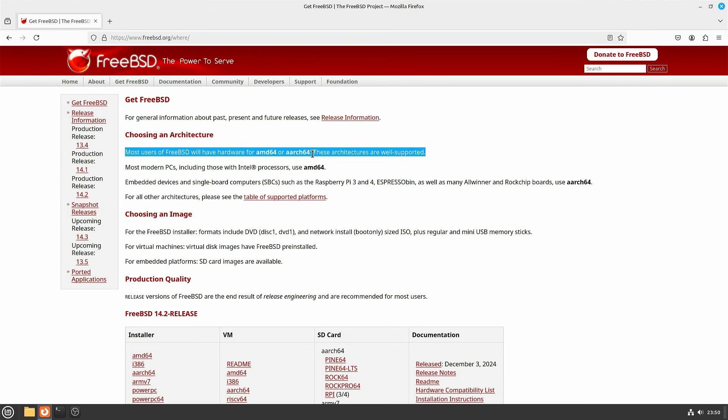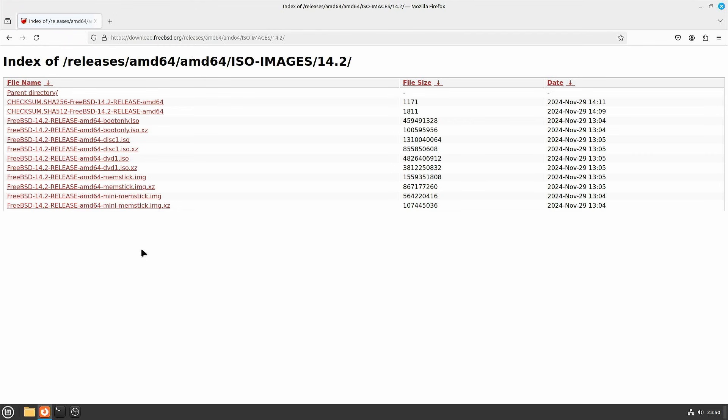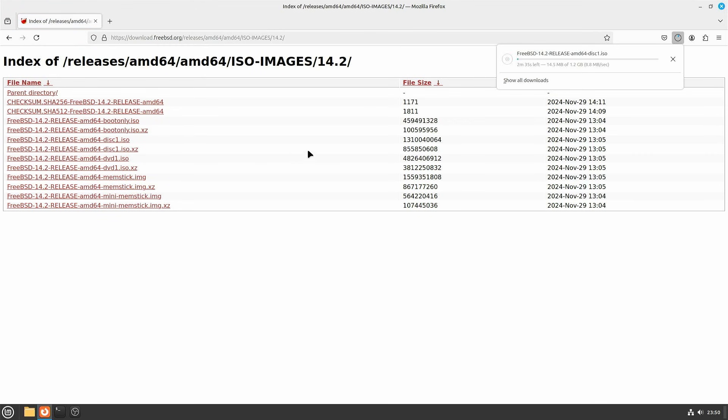AMD64 might sound somewhat confusing, but this is what you would use for Intel as well. Under the most recent release, in this case FreeBSD 14.2, select AMD64. From the list, select the disk1.iso file to download it.